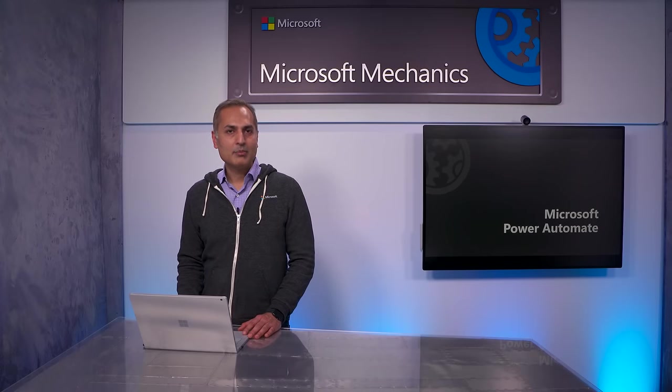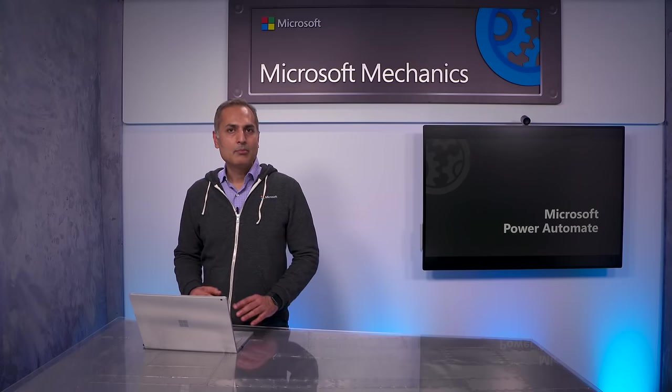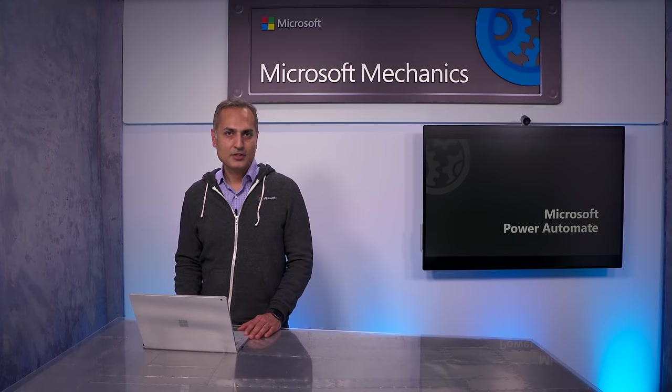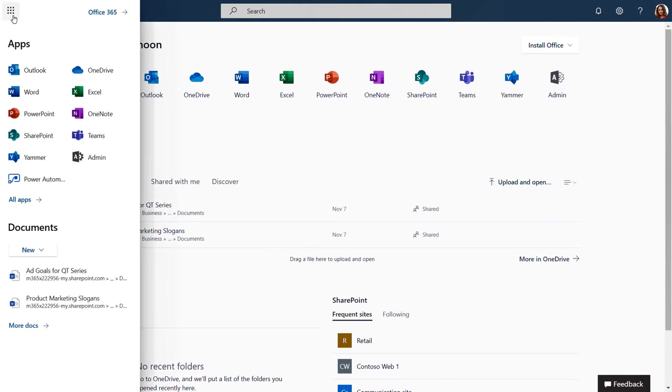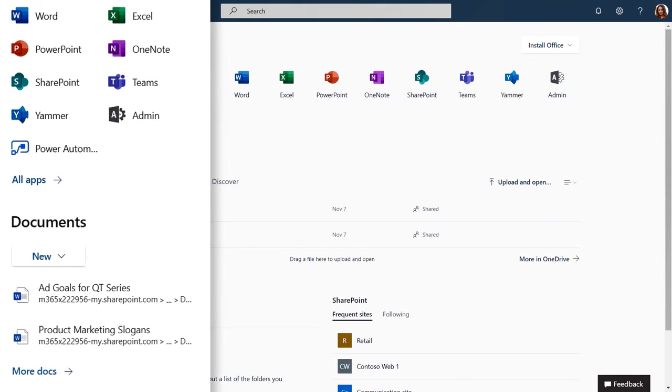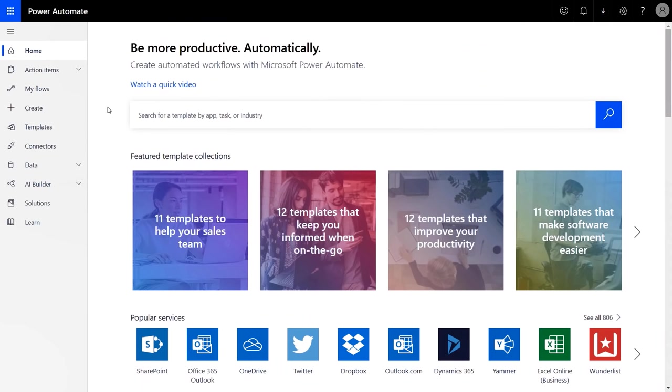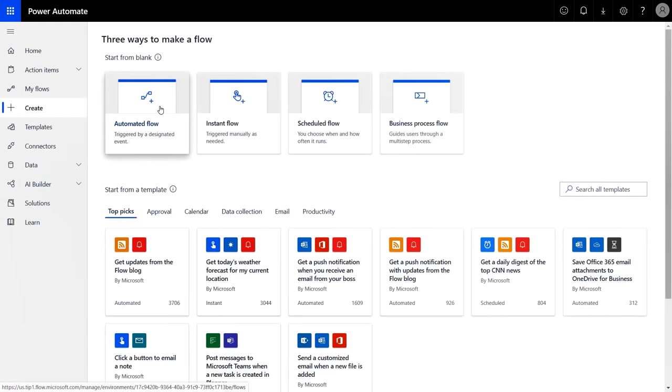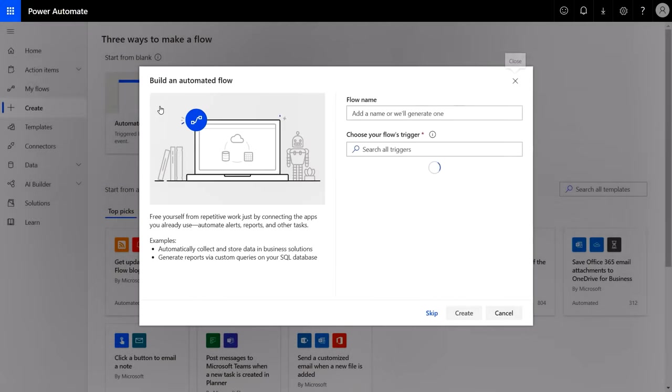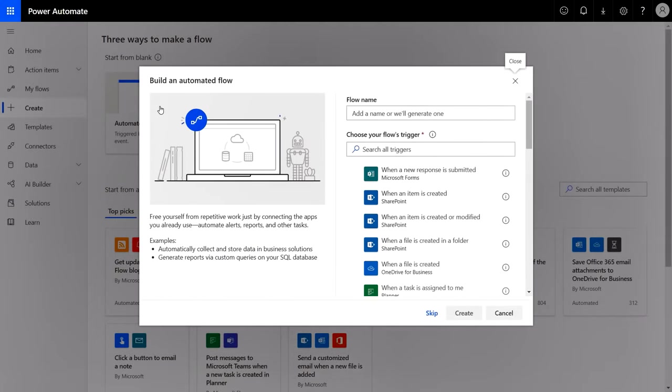I'll start by using Power Automate. Power Automate is a visual workflow engine that's included with Office 365. So to get there, once you're logged into Office 365, you can get to it from the App Launcher, or you can go to PowerAutomate.com. In our case, the incoming email with the invoice triggered our approval process.